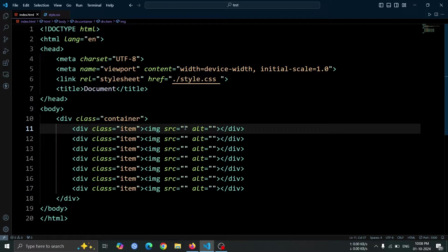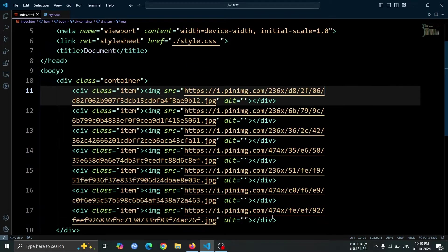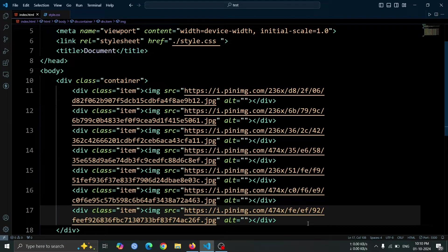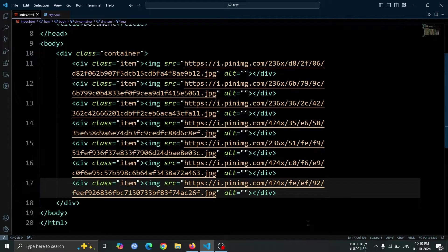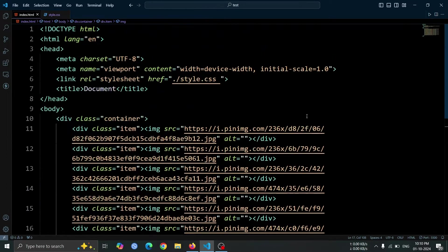Now, for each img tag, update the src attribute to any image of your choice. Once this is done, we can move on to the next step. As you can see, I've now added the image links to each img tag. The src attribute of each tag points to the appropriate image source. Now that all the images are in place, let's move on to the CSS.